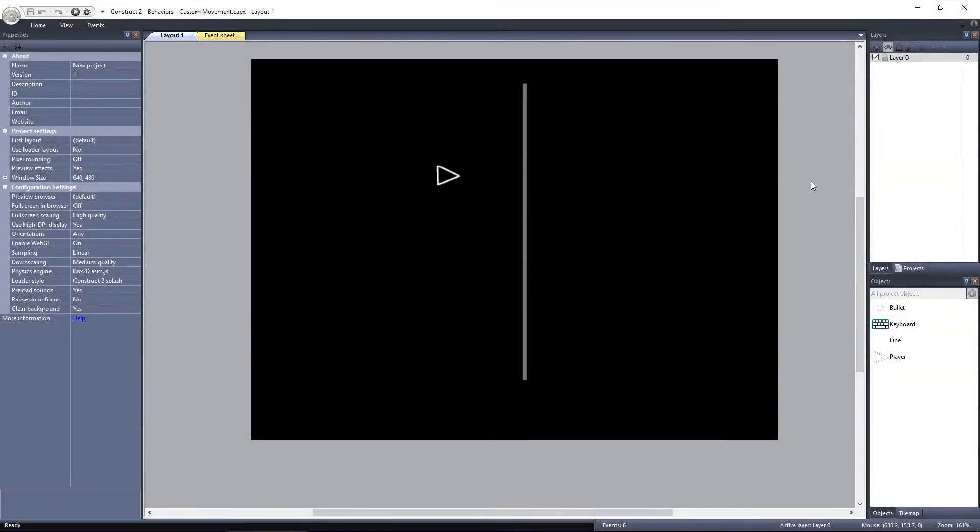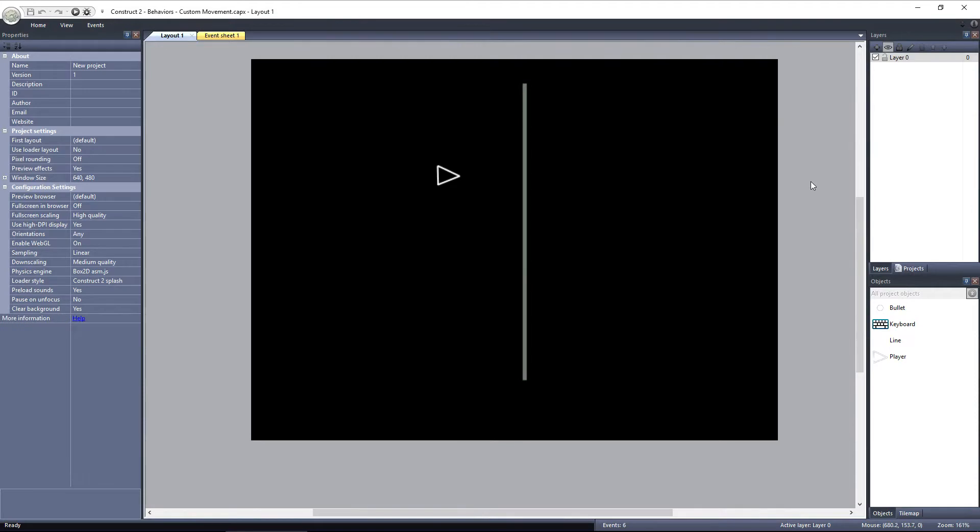The Custom Movement Behavior can be used to implement alternate movement styles not available using the other movement behaviors, like Platform, 8 Direction, and Car. Let's take a look at how the Custom Movement Behavior works.